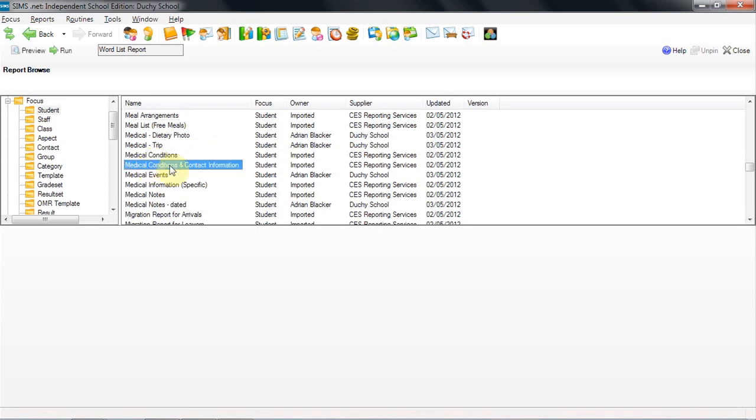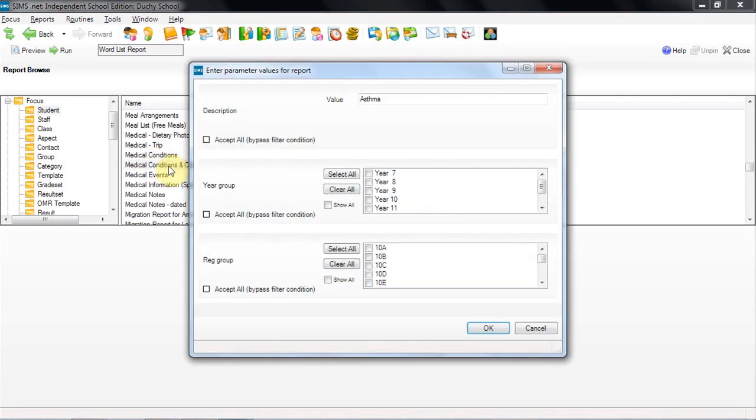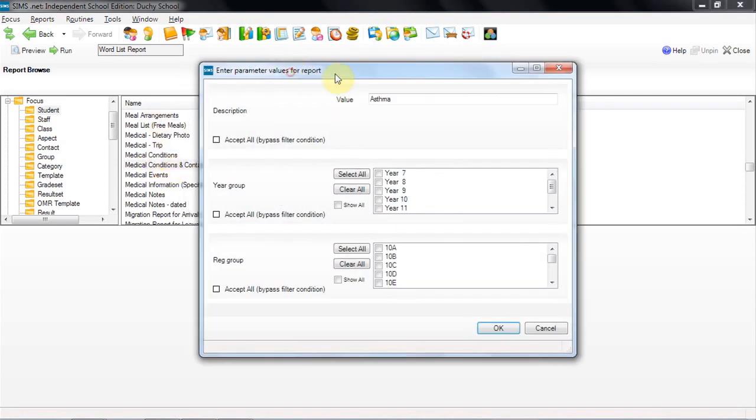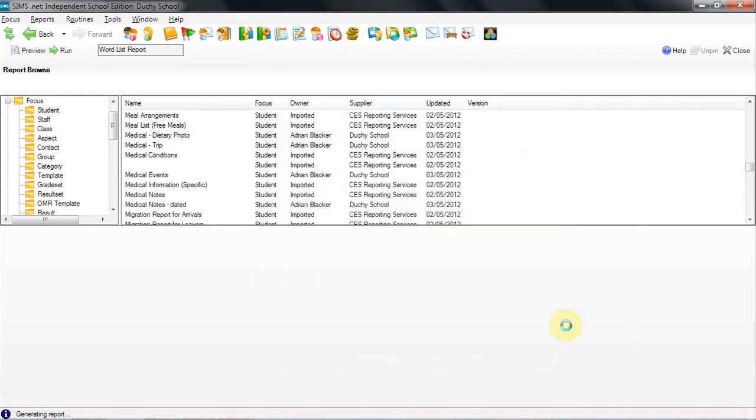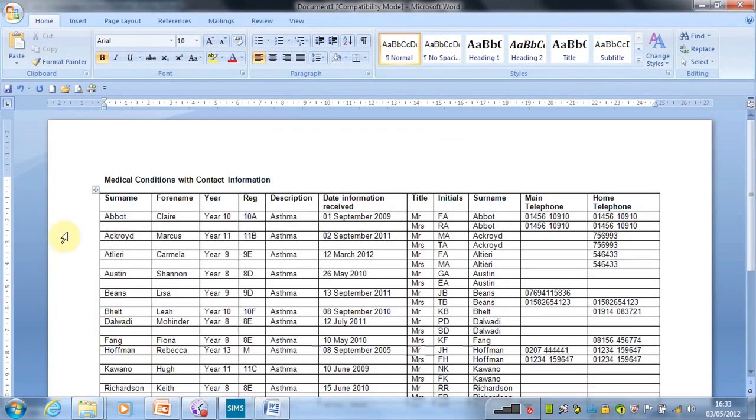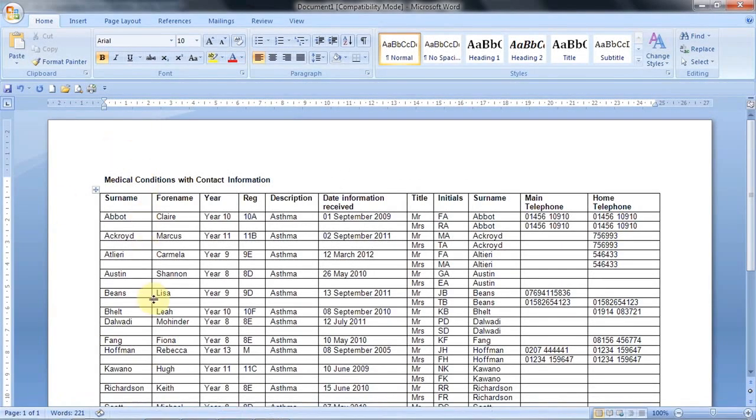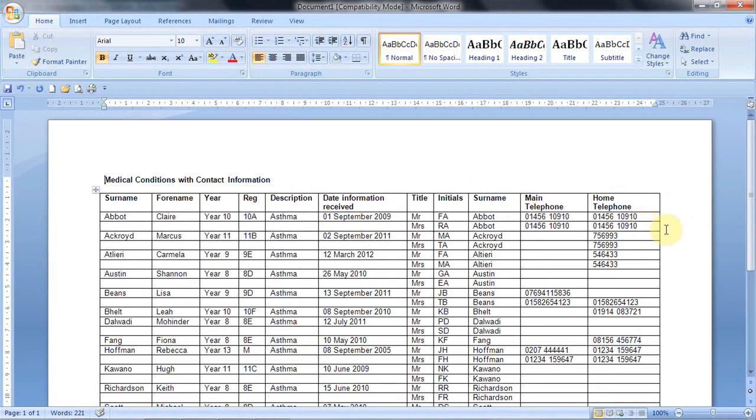And I'm going to open this one now. It's a conditions and contact information report. We're looking specifically for those with asthma. Although you don't need to, you could look for any particular other value in terms of what condition you're looking for. But also you could look for everybody in a particular year group. And here we can see each of the children on the system with asthma as their illness and the other information including the contact information for their parents.